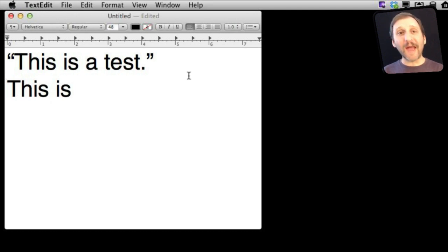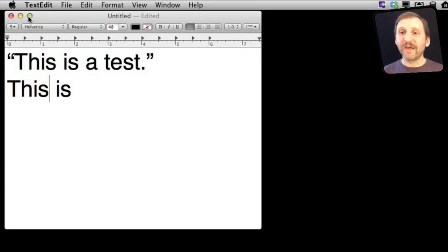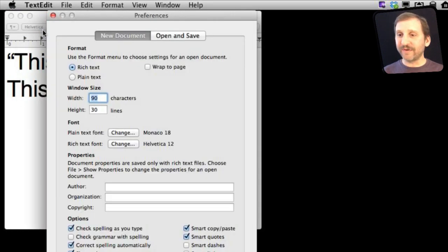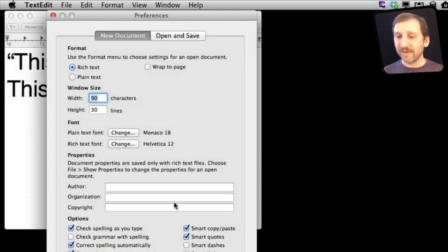Now almost every app that uses this has this as a preference somewhere. If we go into TextEdit and look under Preferences, we can see under New Document Preferences we can select whether or not to use Smart Quotes. I can turn that off.